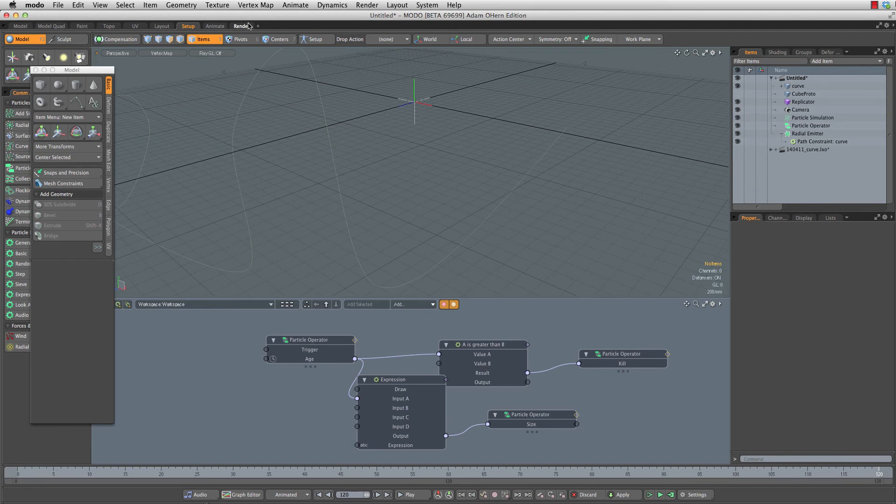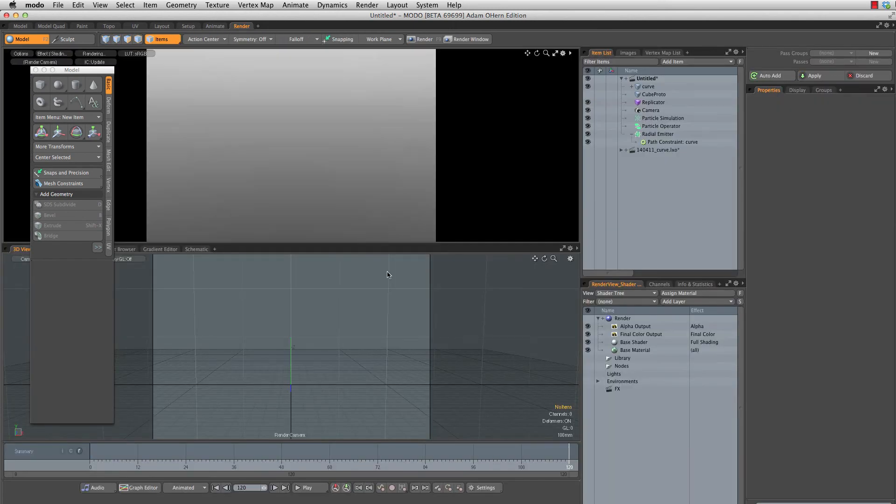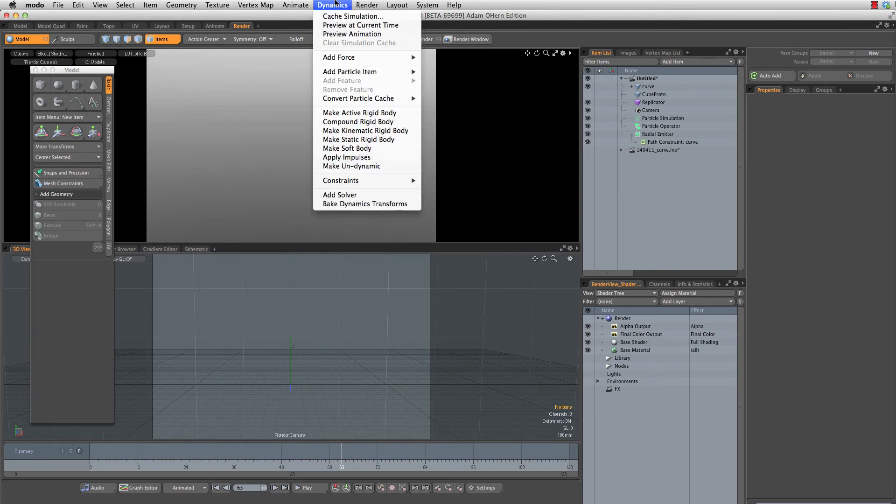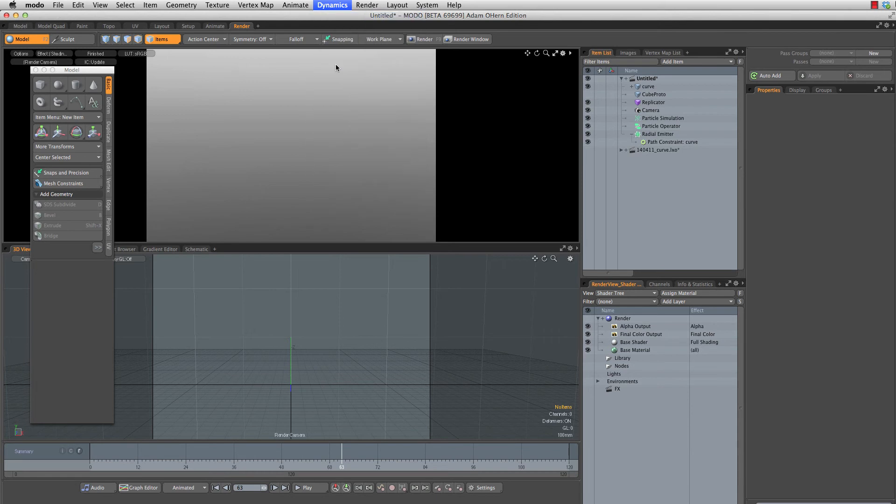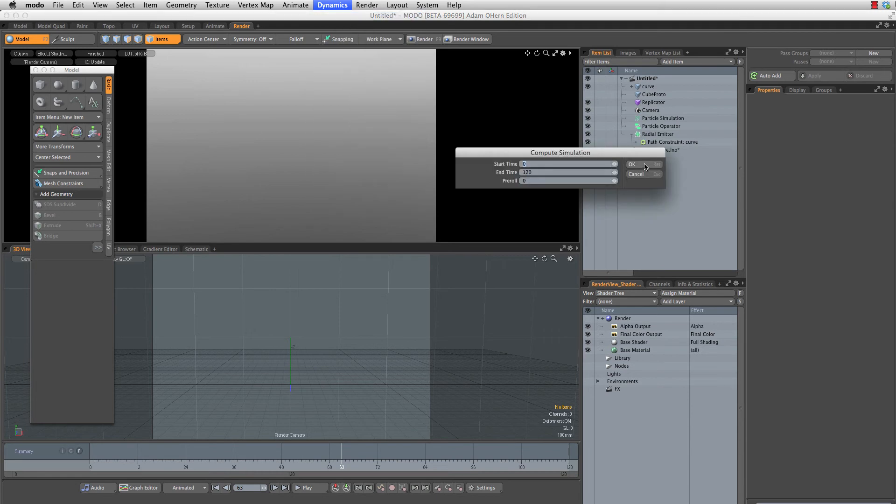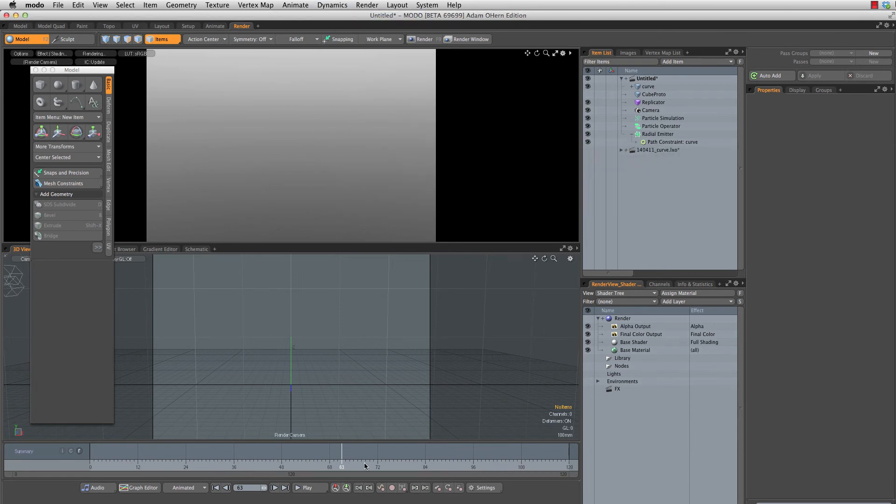We've got a simulation. Let's go to our render tab and you'll know that we cannot see our simulation yet. Nothing is out here. We need to cache our simulation first. So let's head to dynamics cache simulation. I'm going to cache zero through 120. Most excellent.